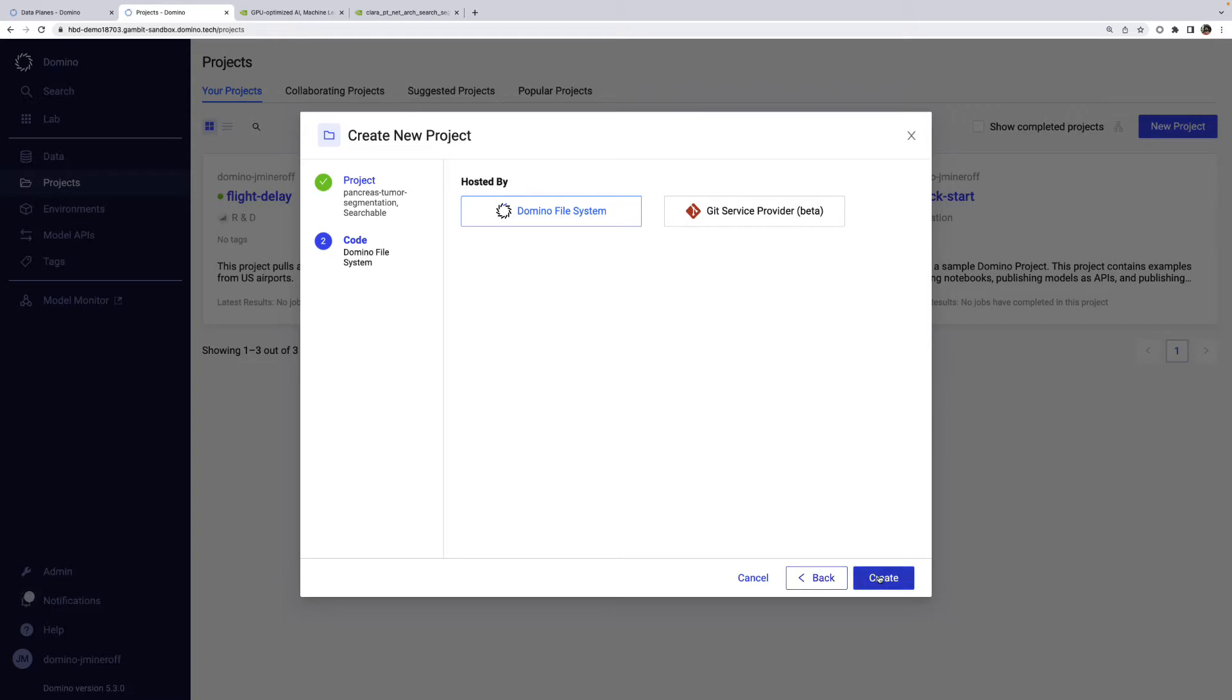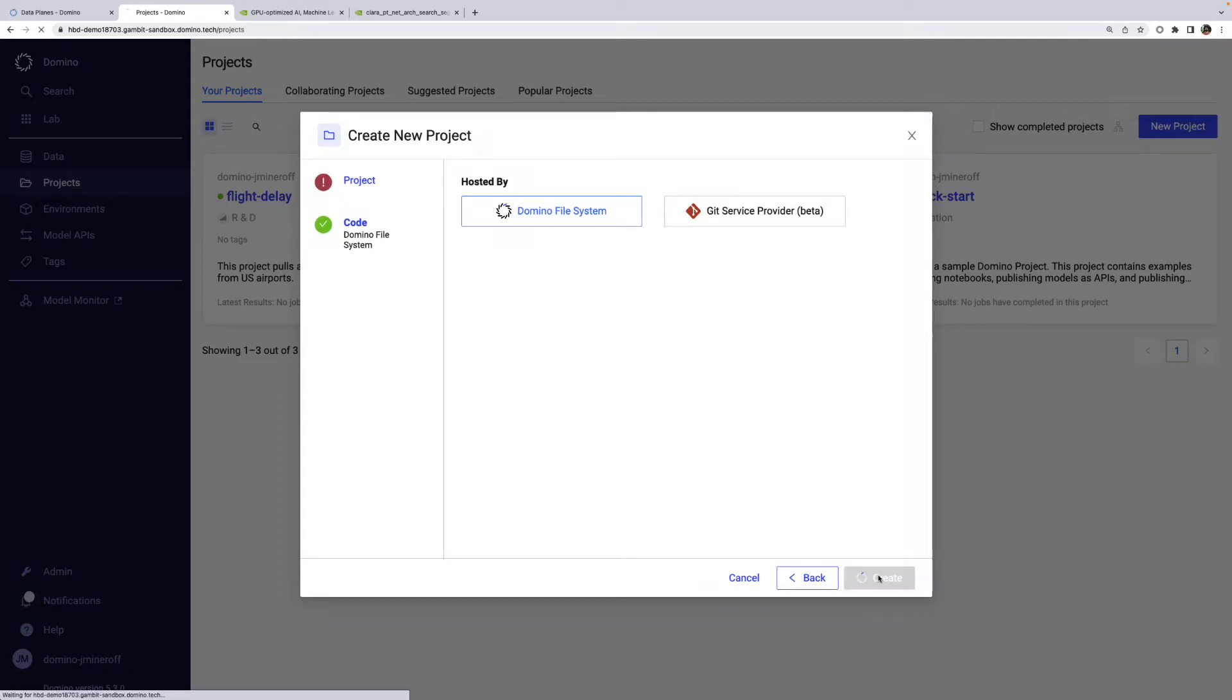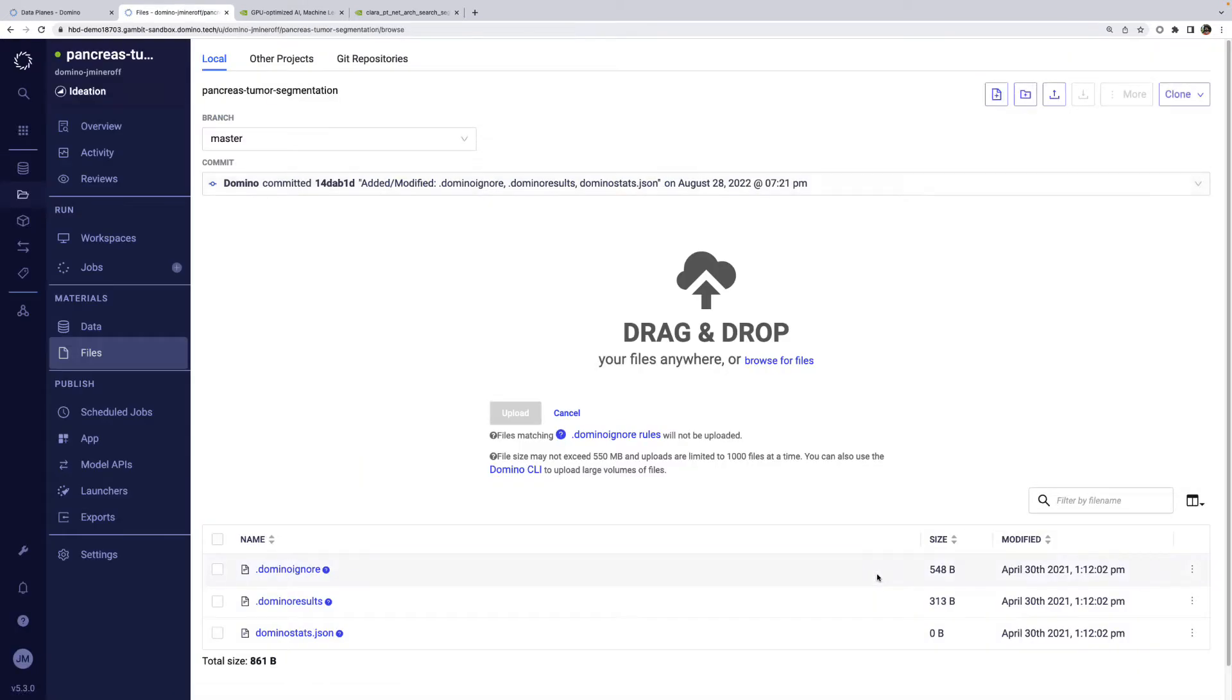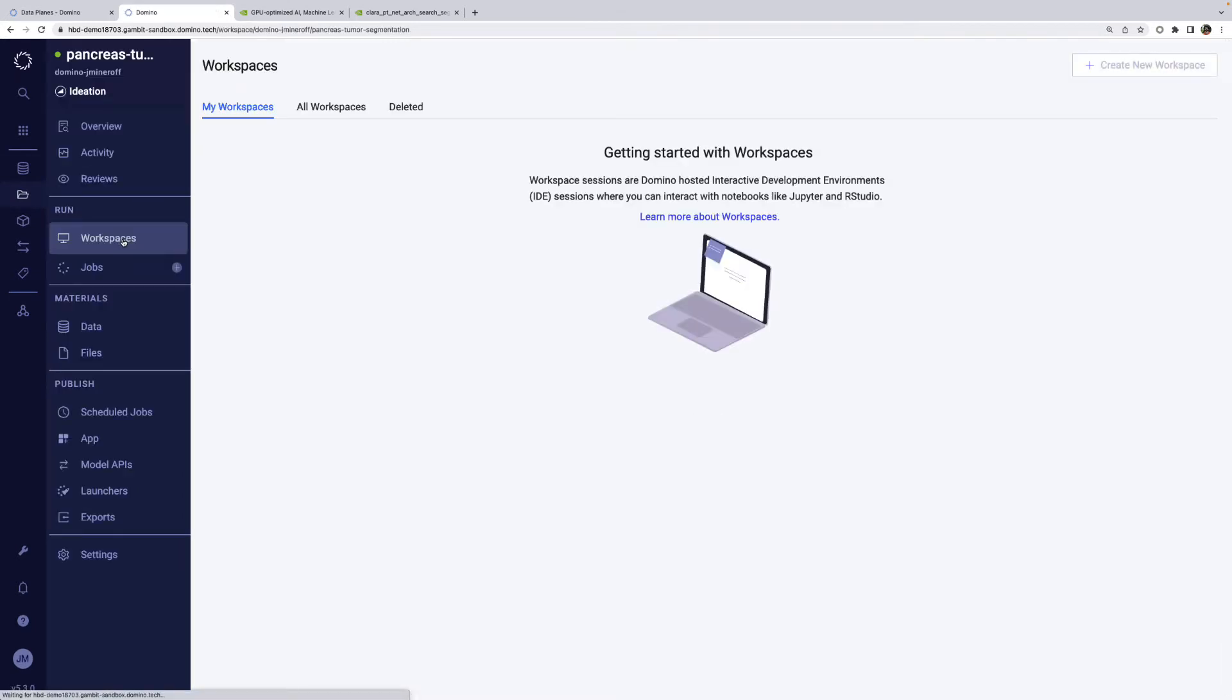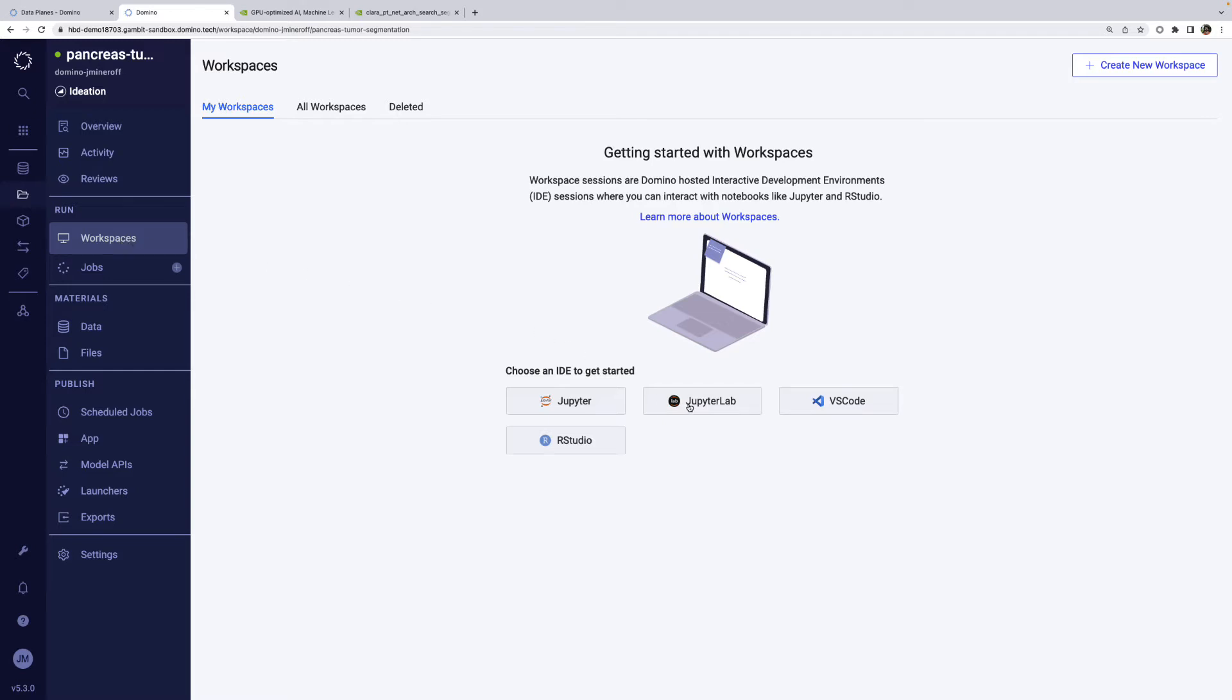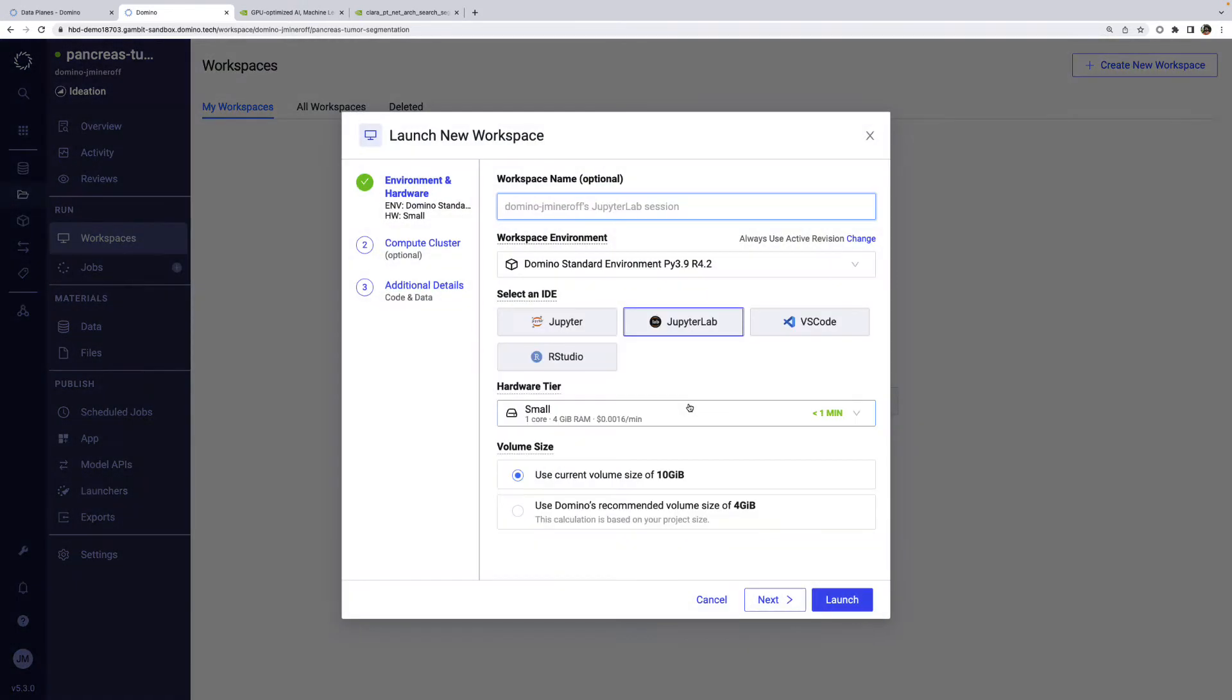Domino has the option to back projects with an external Git repository, but we'll use the internal Domino file system here. Users primarily do development work in Domino via interactive executions called workspaces and non-interactive executions called jobs. Let's walk through what we need to start an execution, specifically a workspace.